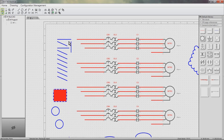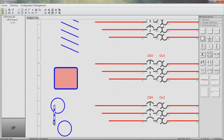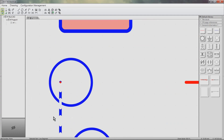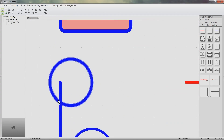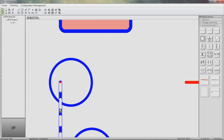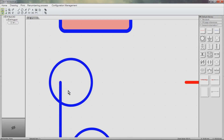There is also a Format Painter for copying properties of one object to another. There are also Bring to Front and Send to Back tools. Right now the circle is in front of the line. If we select the line and click Bring to Front, the line is now in front of the circle.